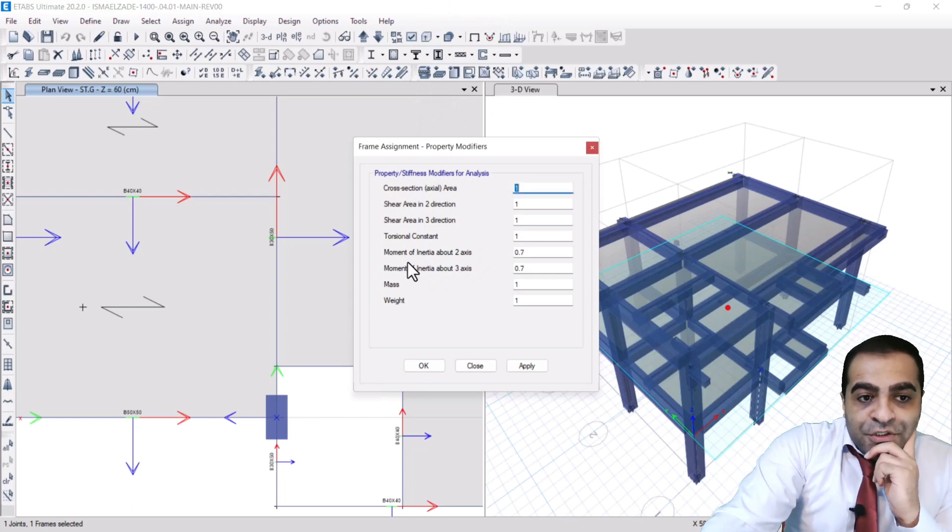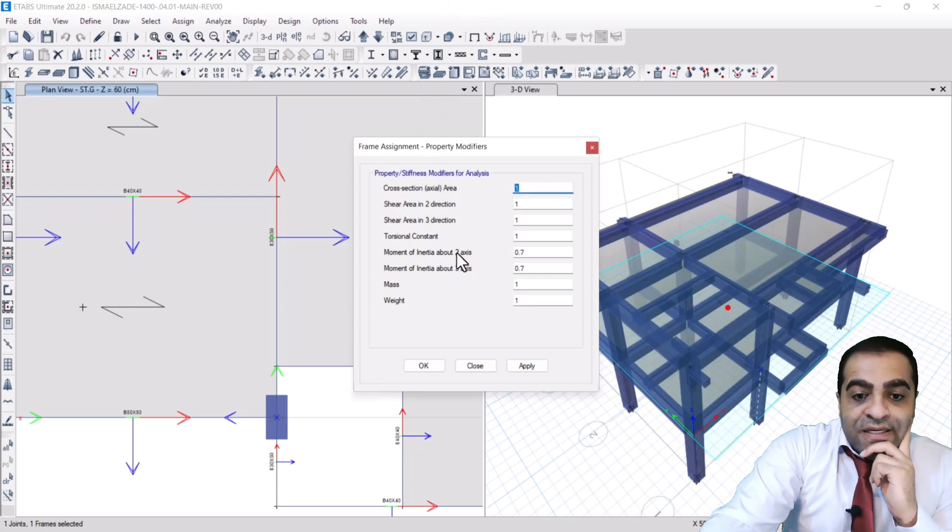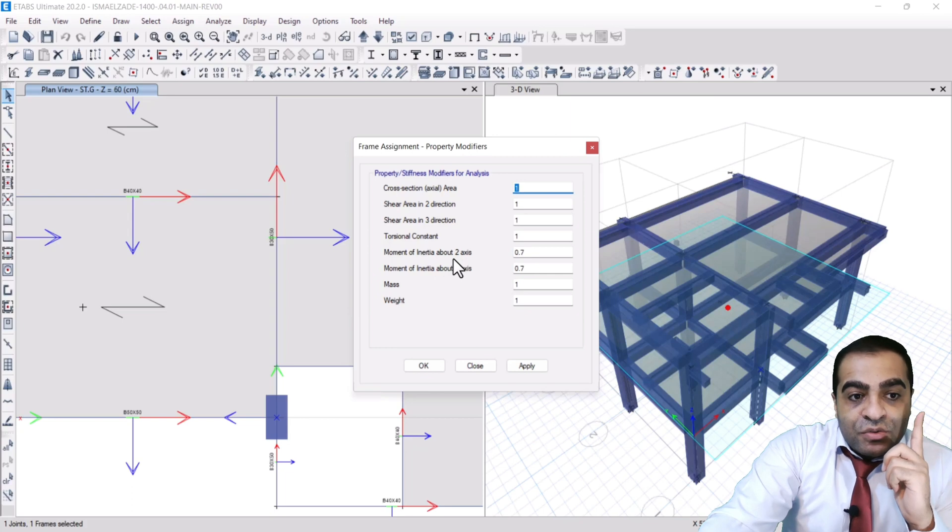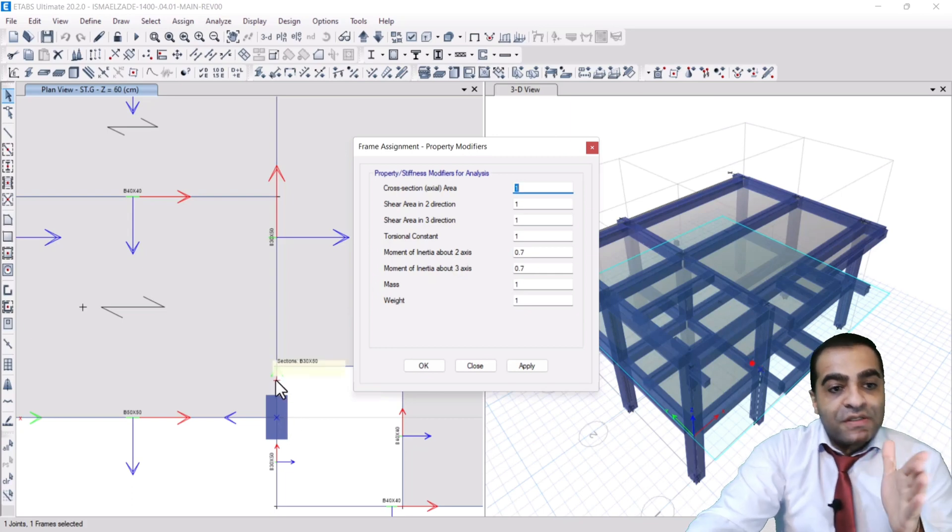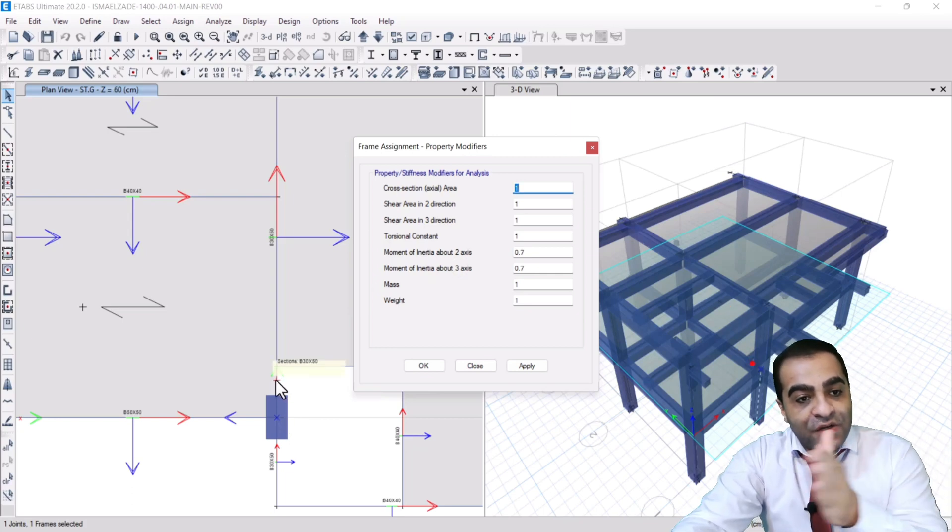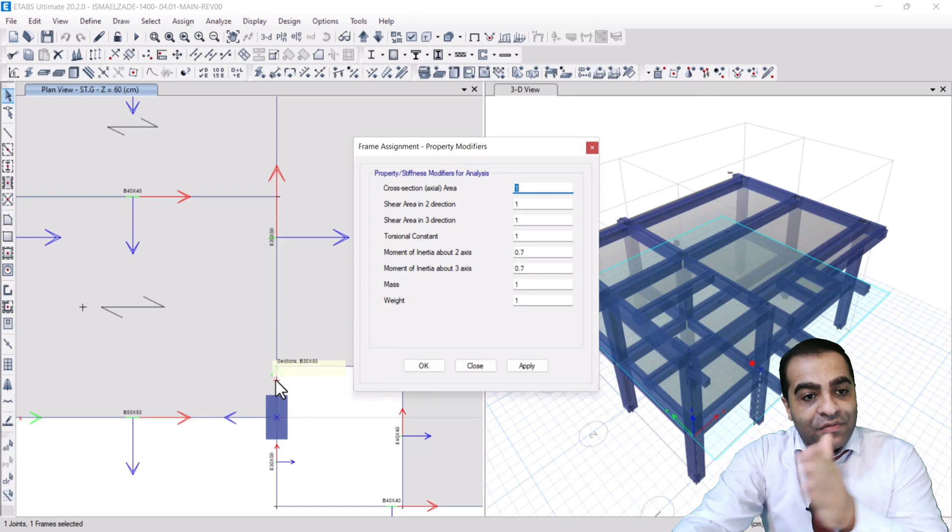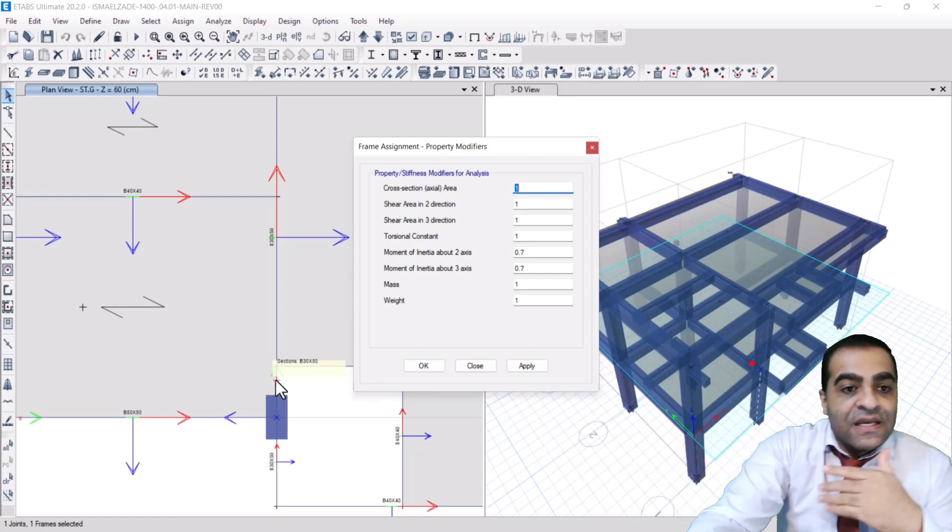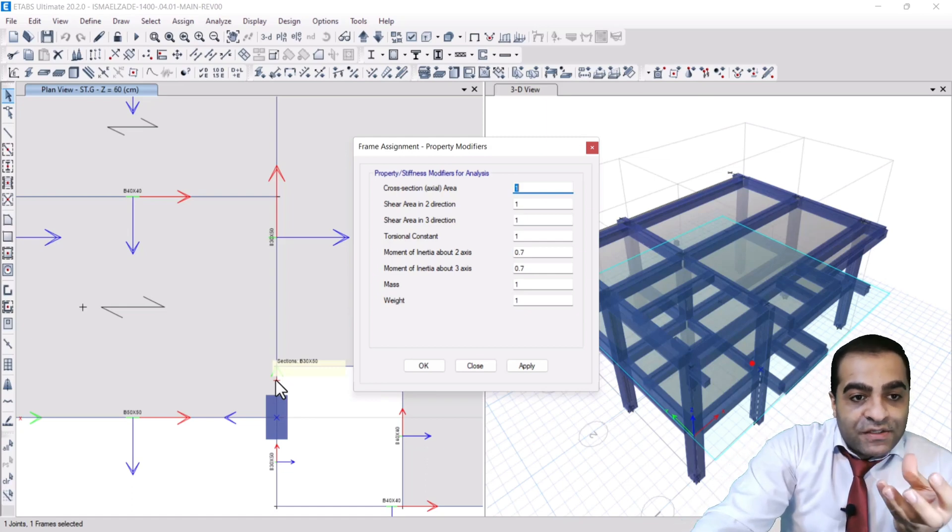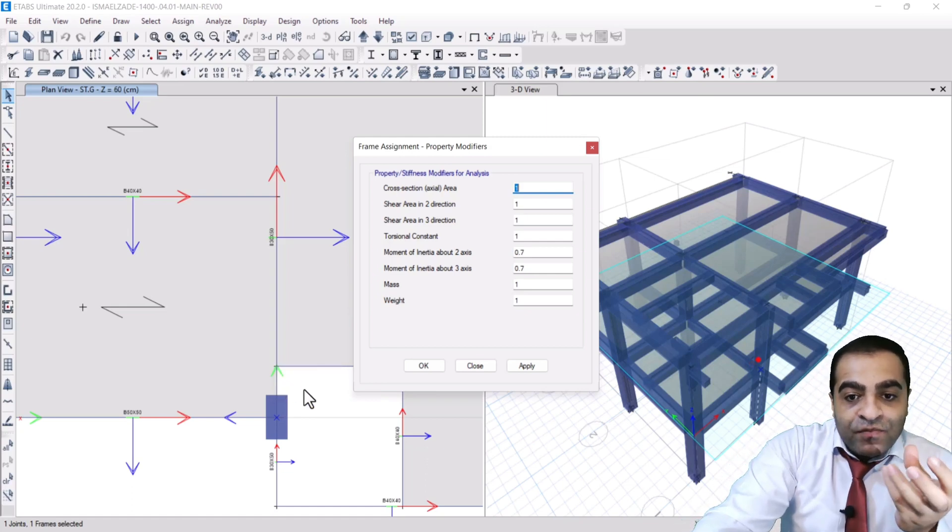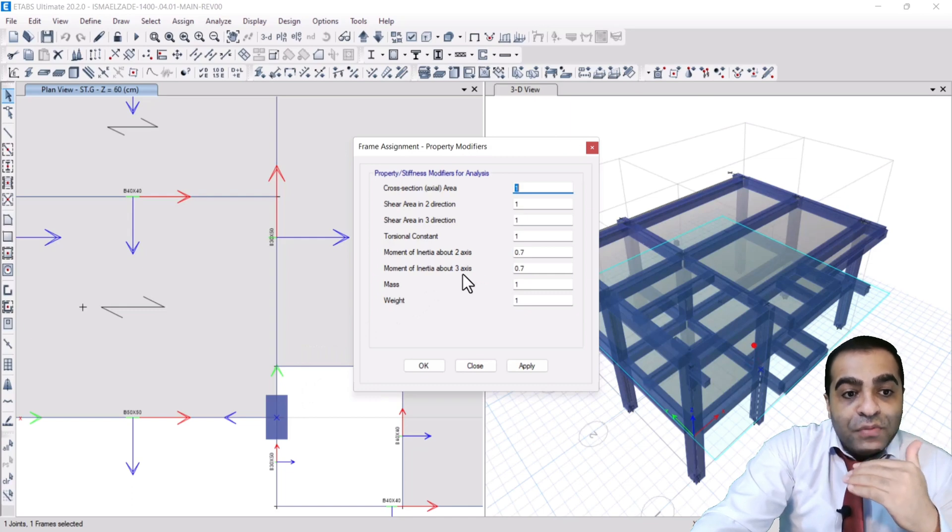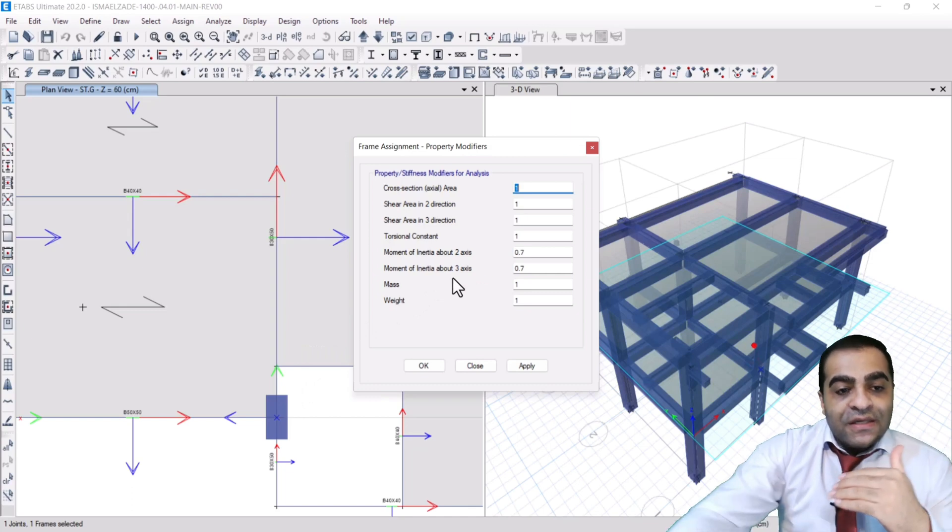Moment of inertia about 2-axis, it means the green one. Two is the green one because the moment of inertia about this axis is weaker. And moment of inertia about 3-axis or blue one is highly greater than the 2-axis.